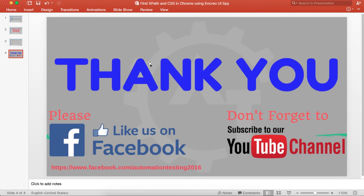That's all in this video. Thank you for watching this video. Don't forget to subscribe to AutomationTesting channel. And please like us at our Facebook page.